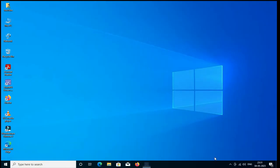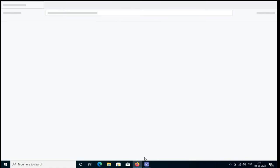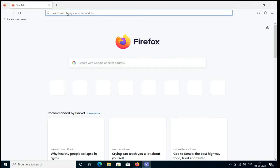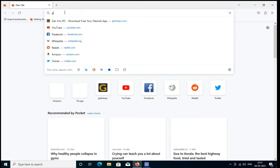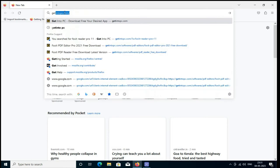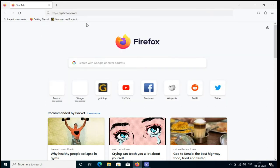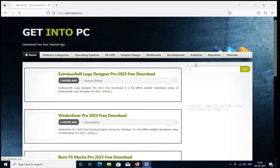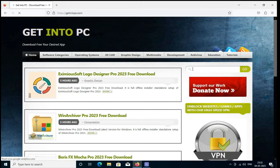Open the browser and in this address box, you have to write getintopc.com. Then the webpage will be open. Go to the search button and write here Foxit Reader Pro 11. Then click on Go.